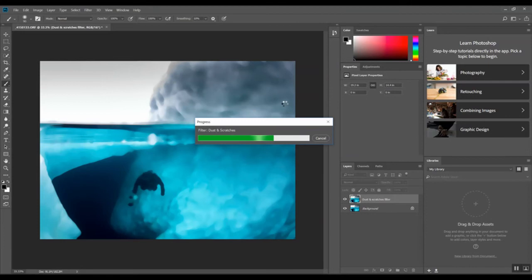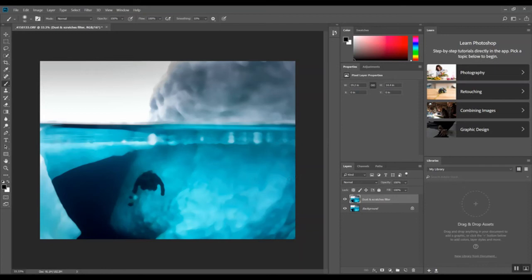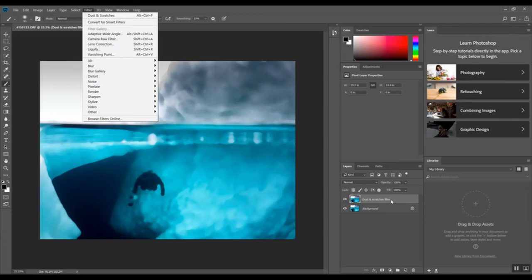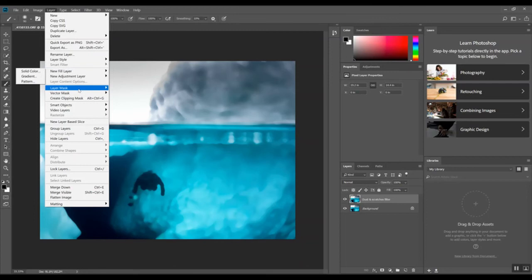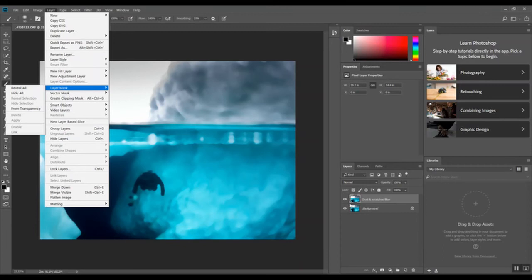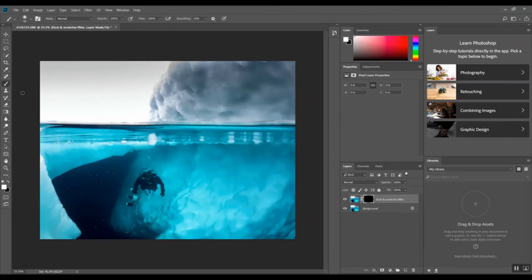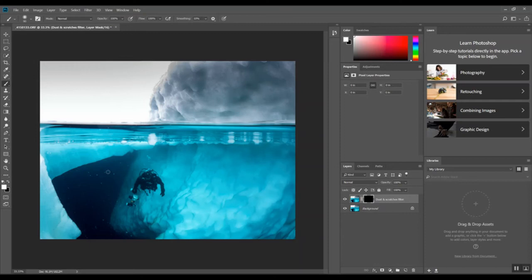Now the next thing to do is to go to the layer option, go to layer mask and hide all. And this is, we still have the dust and scratches filter layer selected. Okay, layer mask, hide all, and now this layer is in the background. You can see that from the black image here. So, now if we want to bring through the filter, then all we need to do is paint white onto this black layer. And anywhere we paint it, it's going to bring the filter through.